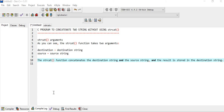Hello everyone, welcome back to our channel Easy Explanation. In this video tutorial we will be learning about a C program to concatenate two strings without using the built-in function strcat. We will be writing our own custom function to concatenate two strings.